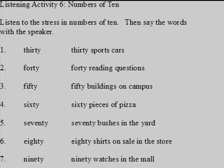Listening Activity 6: Numbers of 10. Listen to the stress in numbers of 10, then say the words with the speaker.